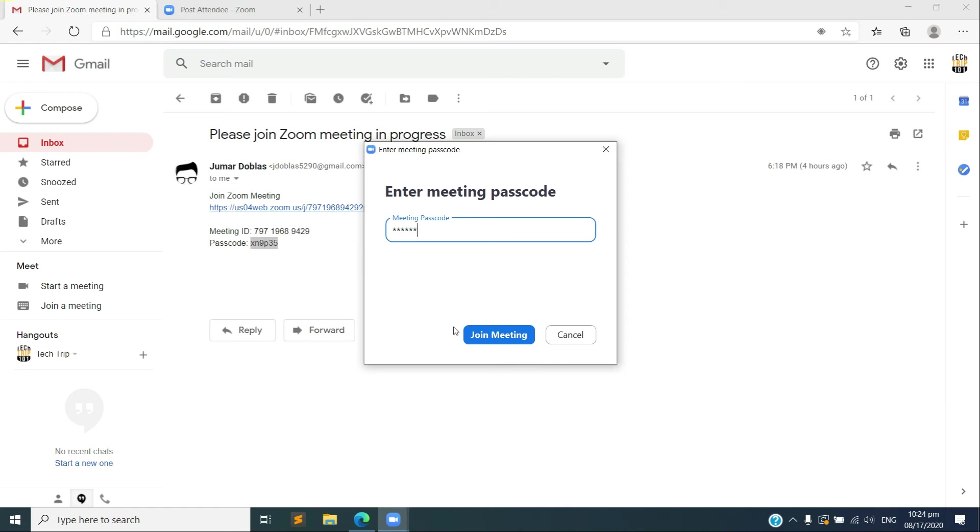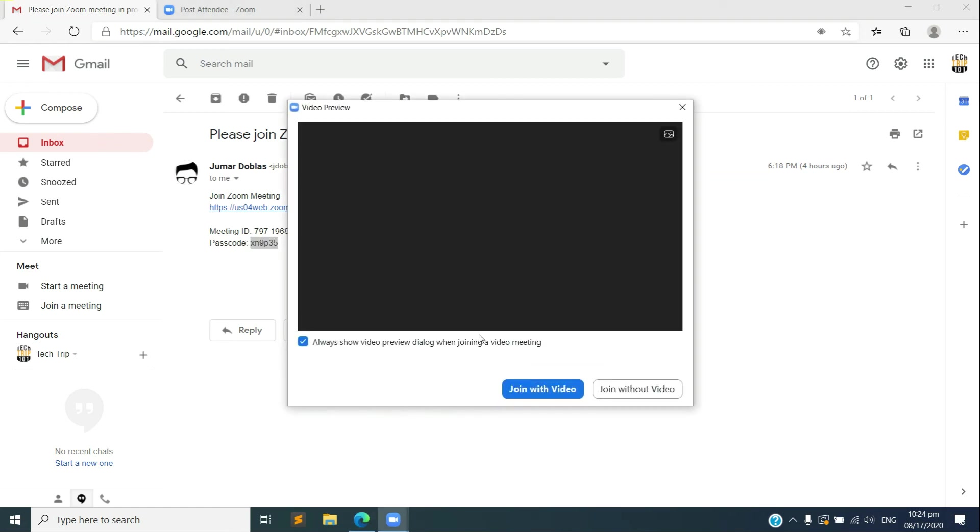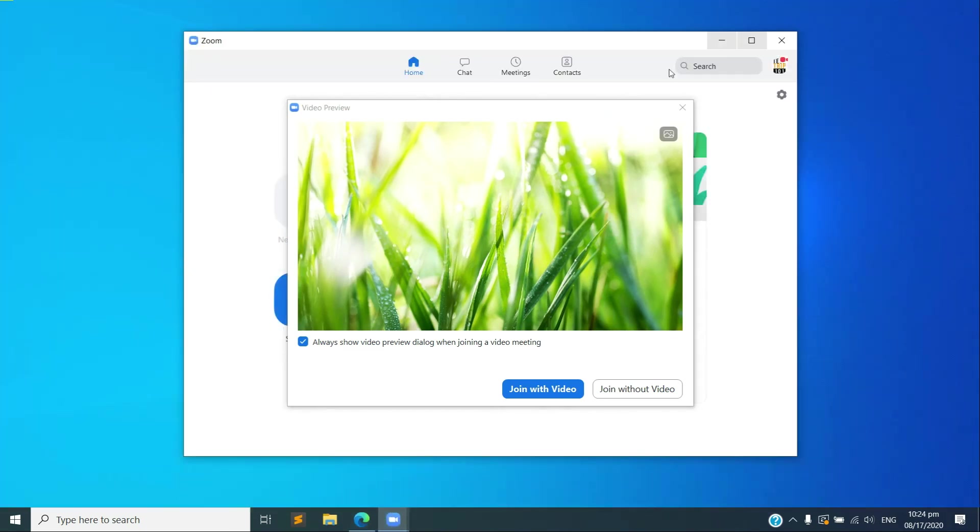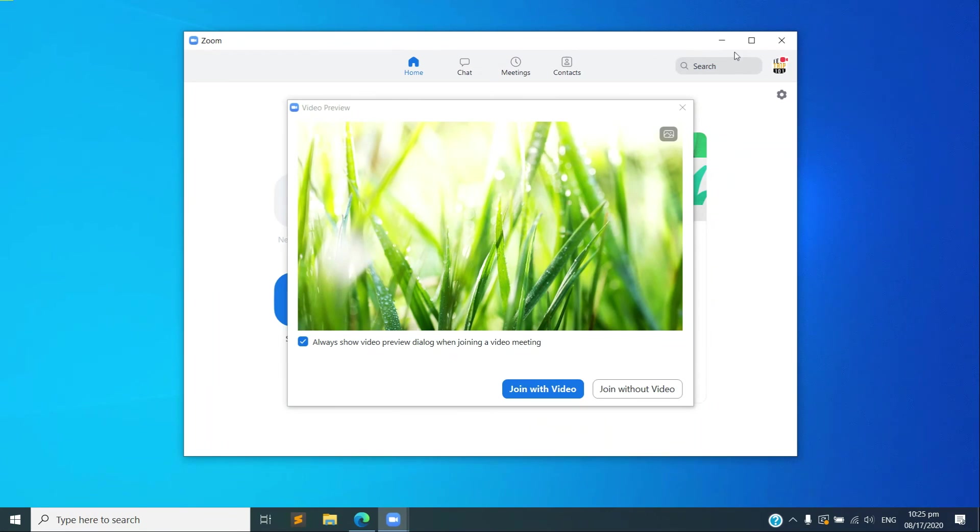All right, join the meeting, let's go. There we go, we have successfully joined a meeting using the manual method, which is with the meeting ID and the password given.